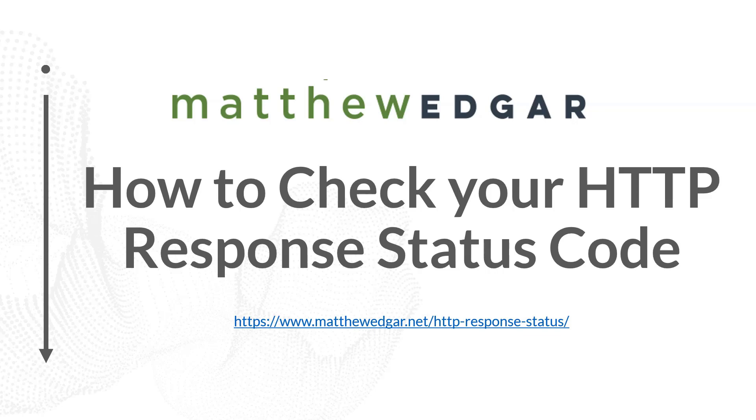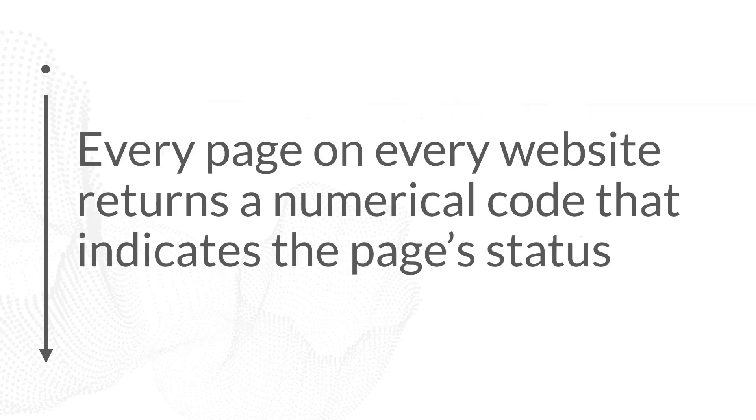Hello, in this video I want to talk about header response codes. What are they and what do you need to know about them as you evaluate your website?